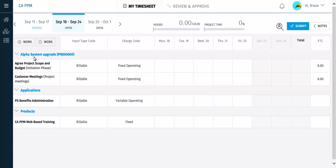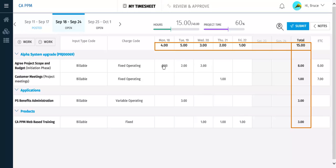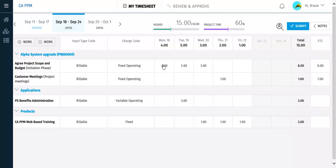With the required tasks on the timesheet, you can now add how many hours you worked each day on the tasks. As you enter the hours, the column and row totals are calculated for you. The ETC values are reduced by the number of hours you booked in your timesheet. This value will update as more hours are booked in the timesheet.